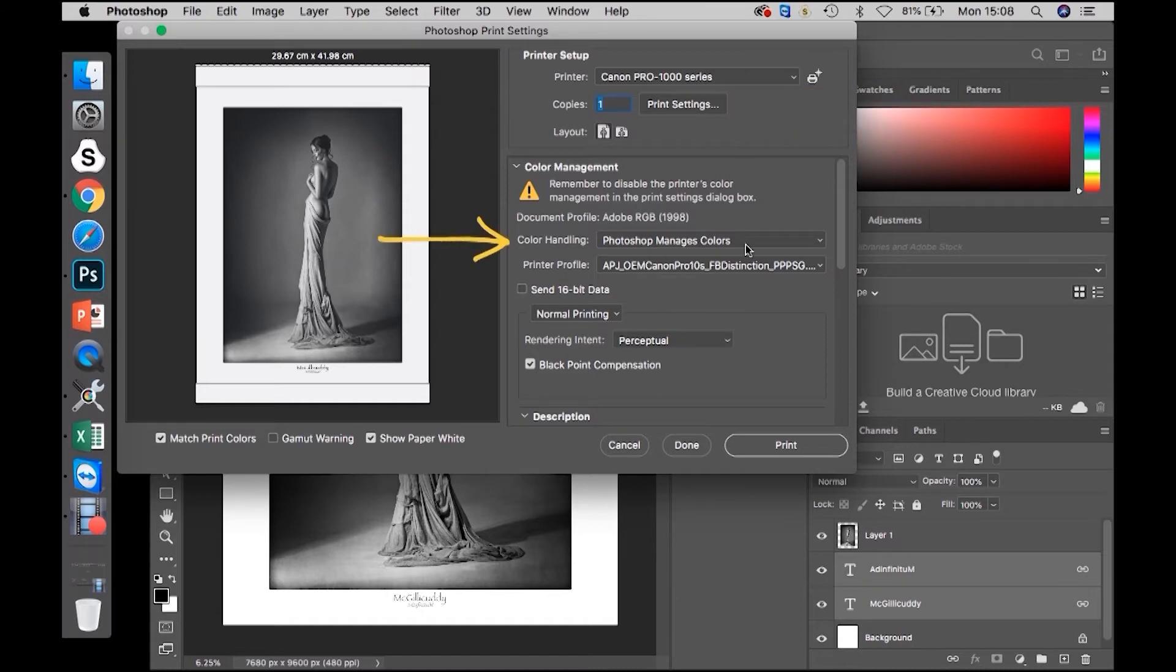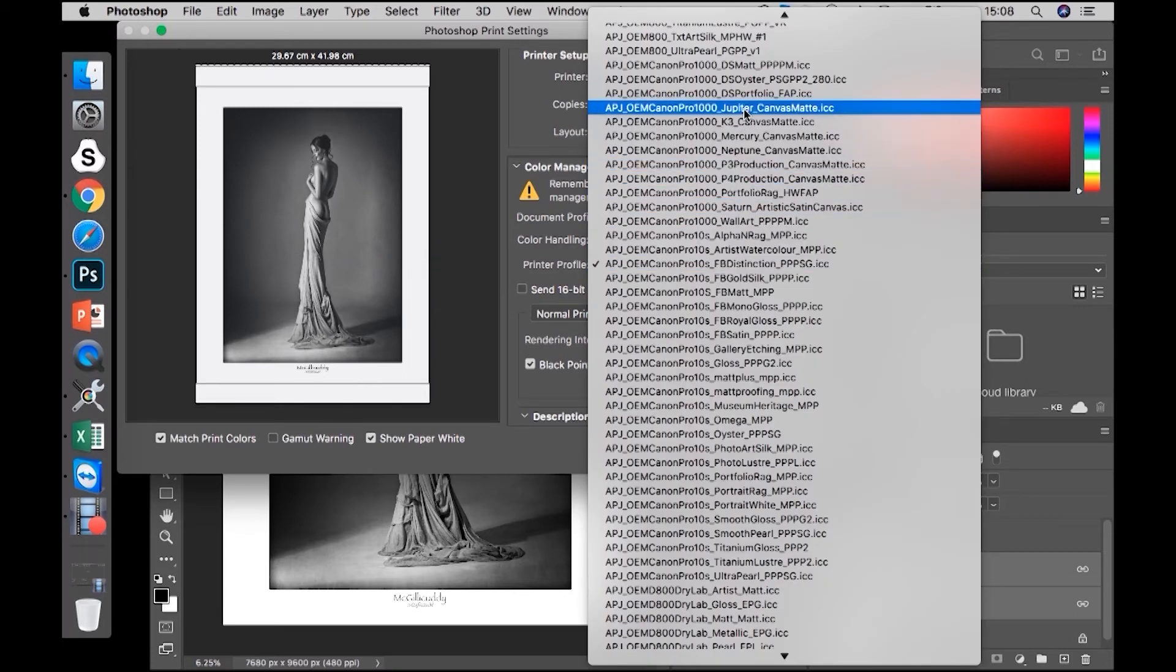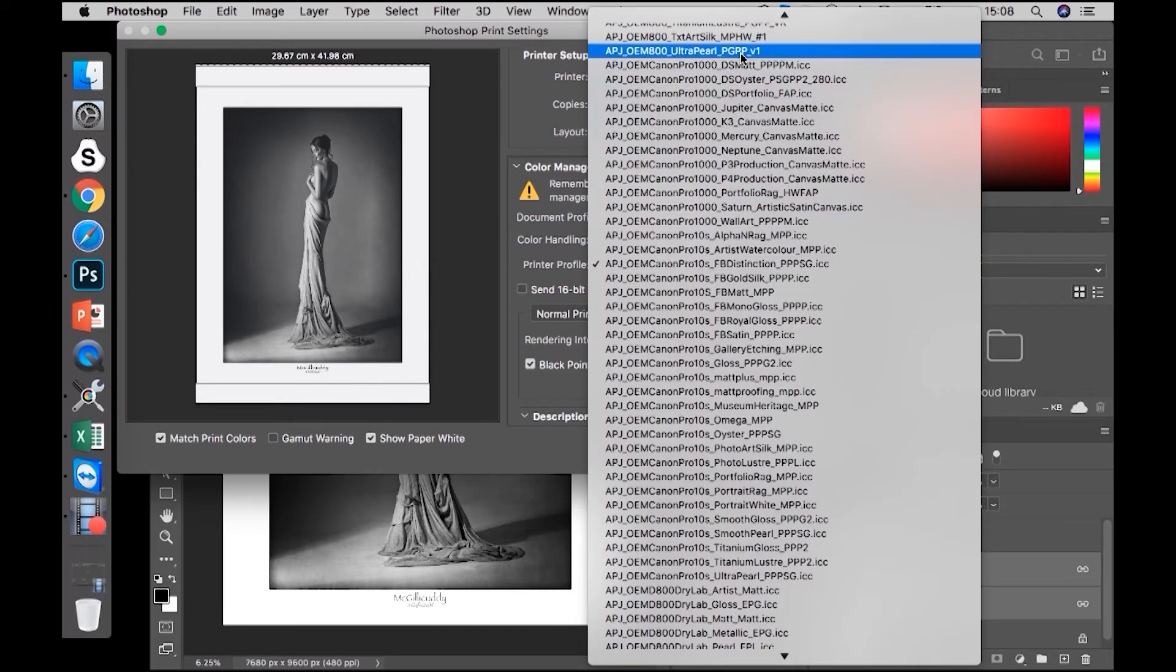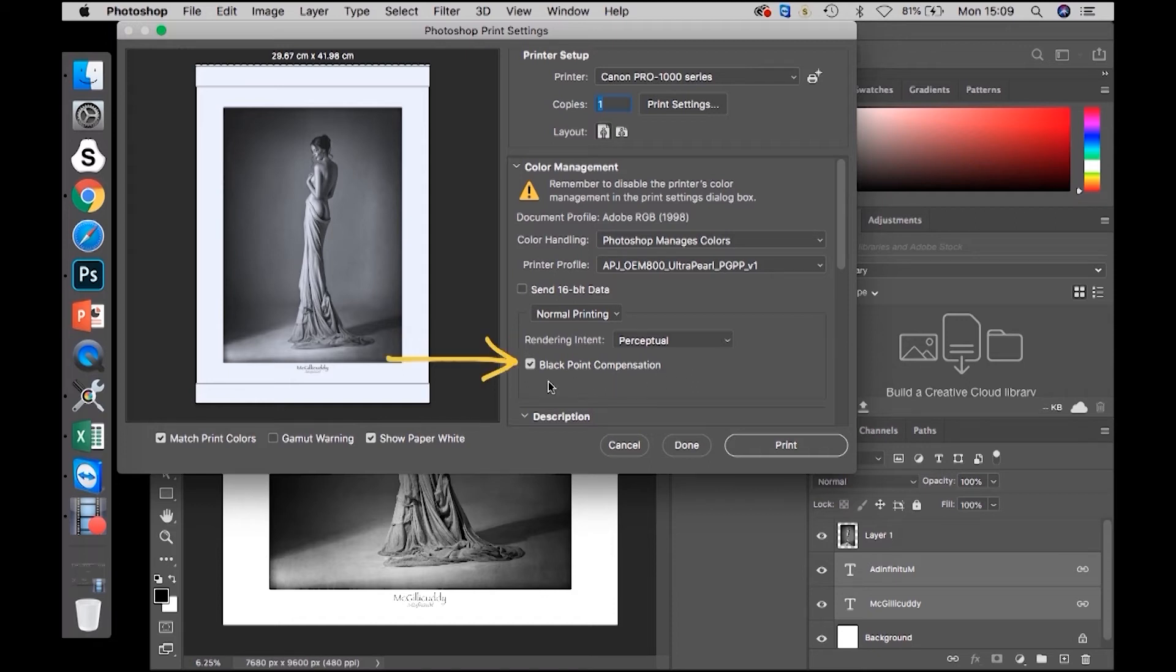Photoshop manages the colours, choose your profile. Make sure the rendering intent is set to Perceptual and Black Point Compensation is ticked.